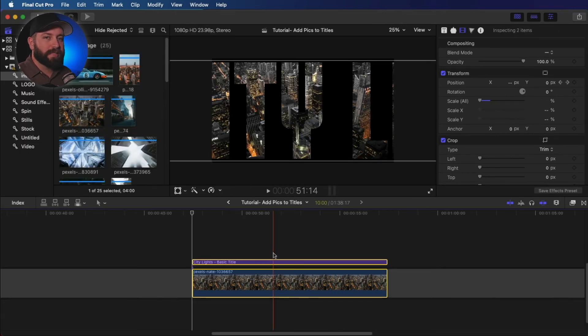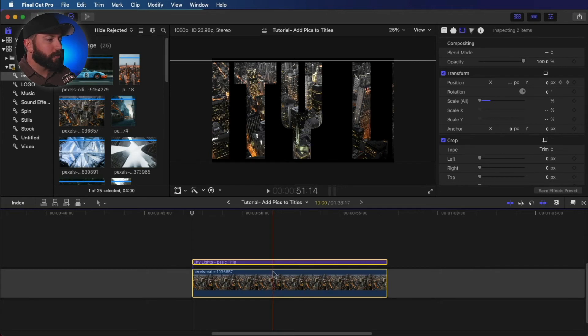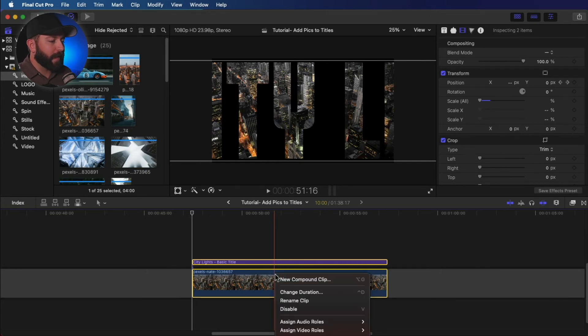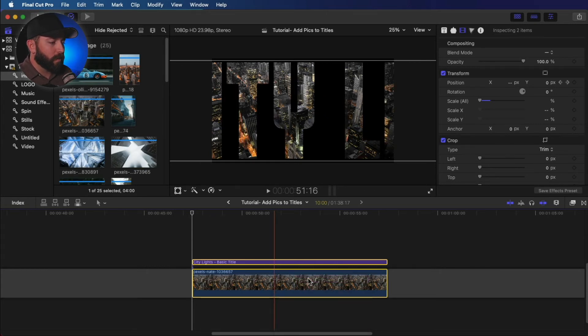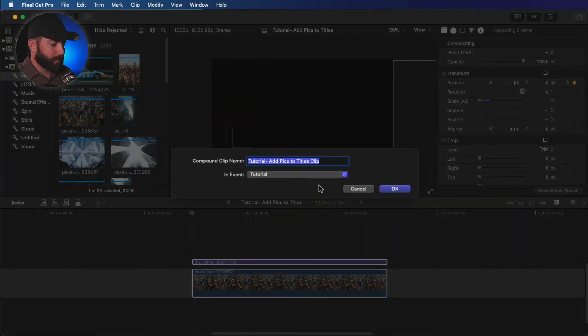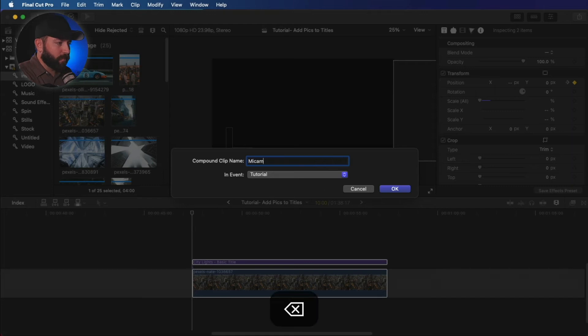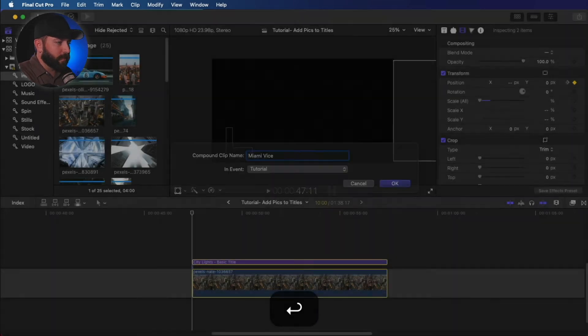All right, now let's say that we wanted to add a background to this image instead of the black. So we're going to do a new compound clip. Let's go find and say Miami Vice.